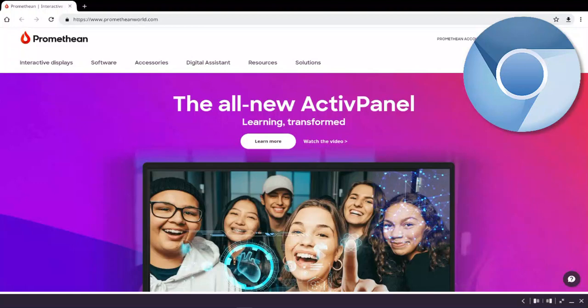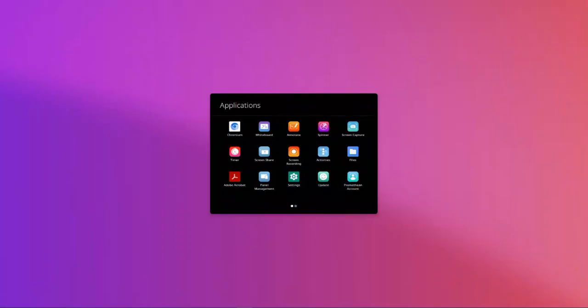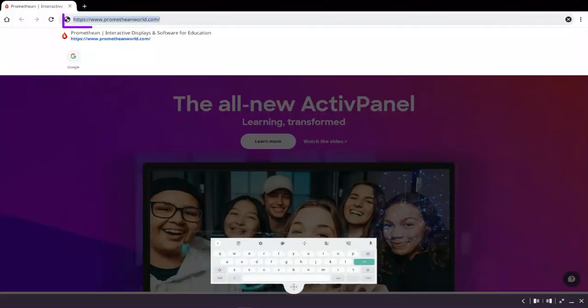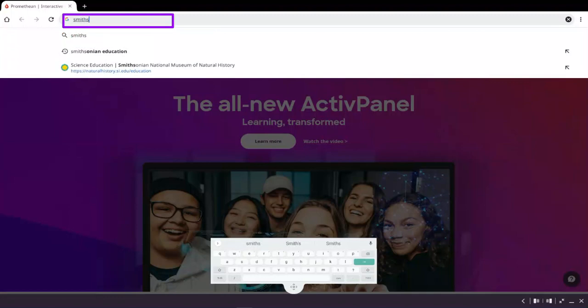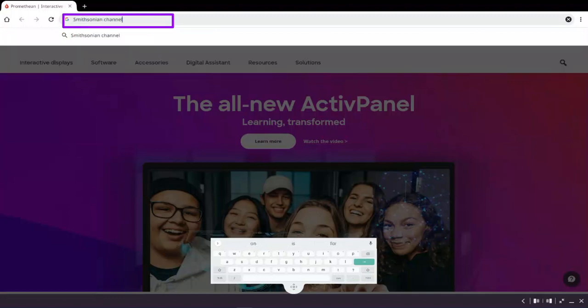Use Promethean's built-in Chromium browser to interact with your favorite websites. Access Chromium by tapping the Chromium icon within the Applications Locker. Enter or search for the website you wish to visit.